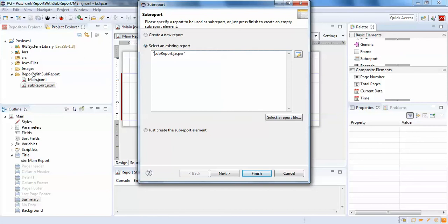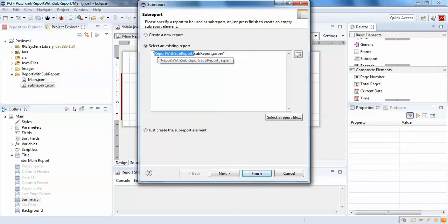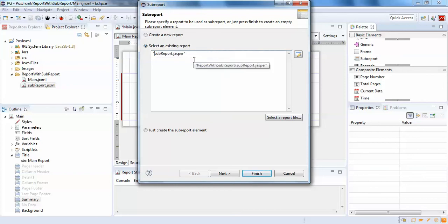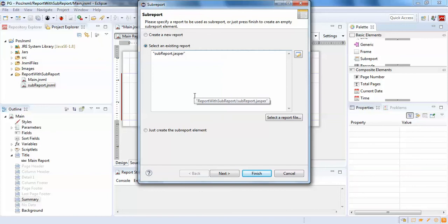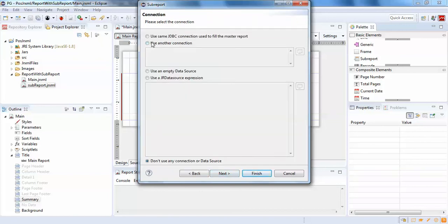Since we have the main report and sub-report in the same folder, that's the reason I removed the full path — keeping only the relative filename. This is good practice when publishing a report to the server, as it helps avoid path resolution issues. Click next and use the same JDBC connection.